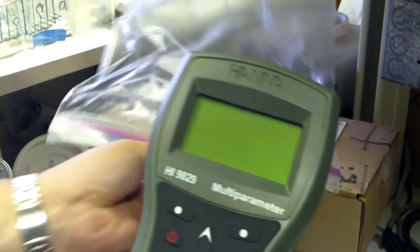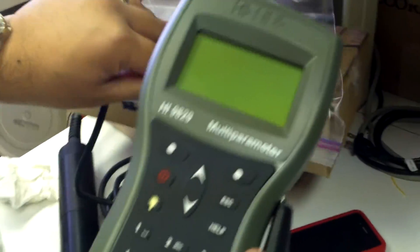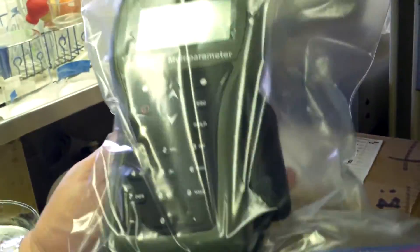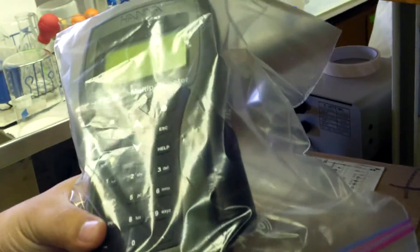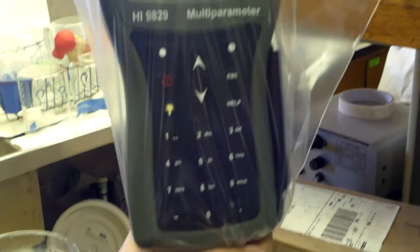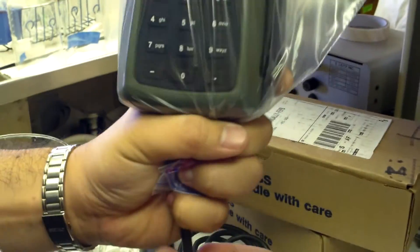you want to get a Ziploc bag, put this around it. And it is water resistant, but we want to put the bag on it just in case. So you seal it around here, and you duct tape it around the base, and it should be good to go.